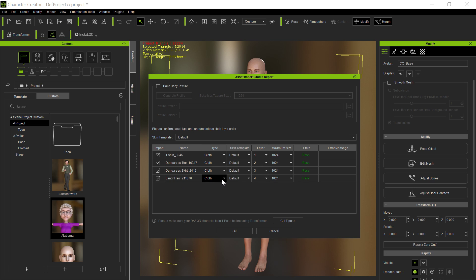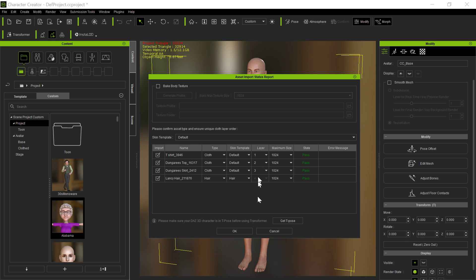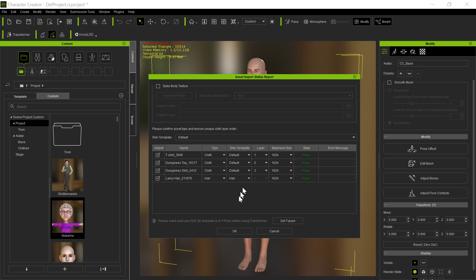This should actually be hair. You can change it here. You can also change it once you bring it in by reweighting it. And these are very important. These are the layers it's going to assign to the clothing. So the t-shirt will be the base layer, the top will be the second layer, and the skirt will be the third layer. And we're going to see in a moment why that's important.